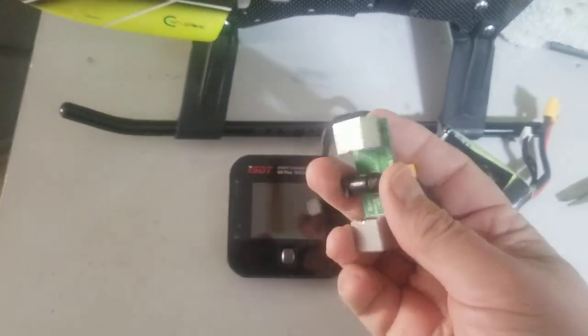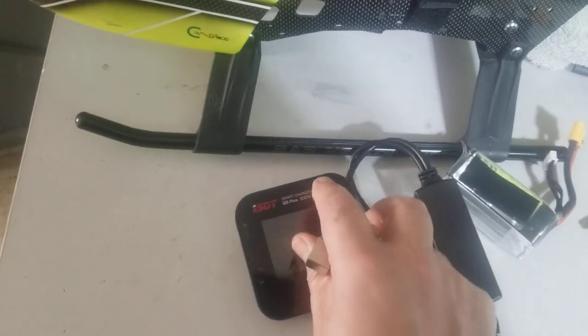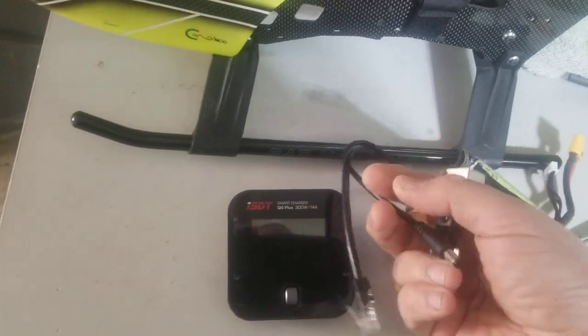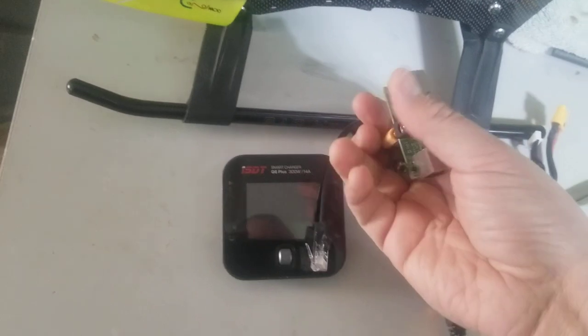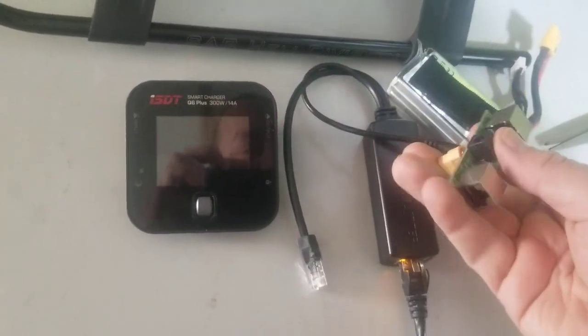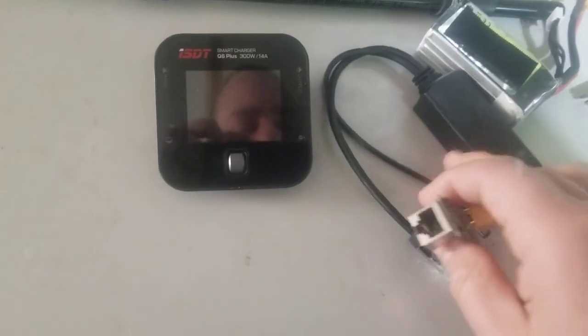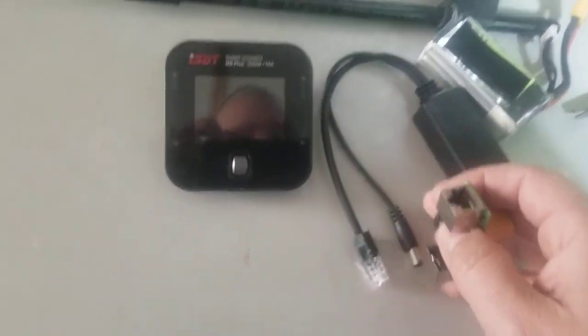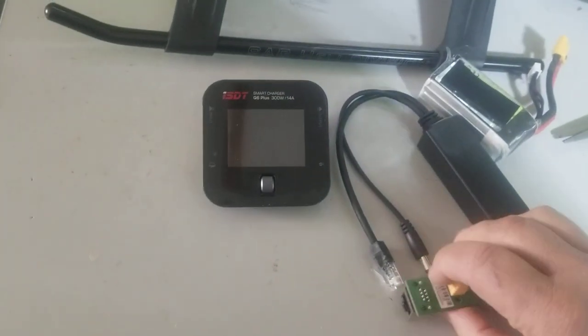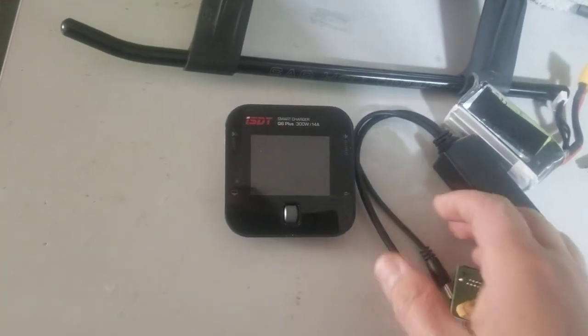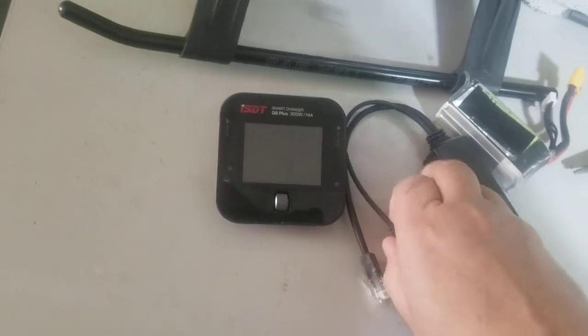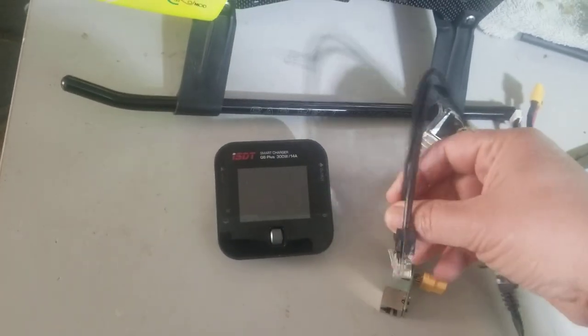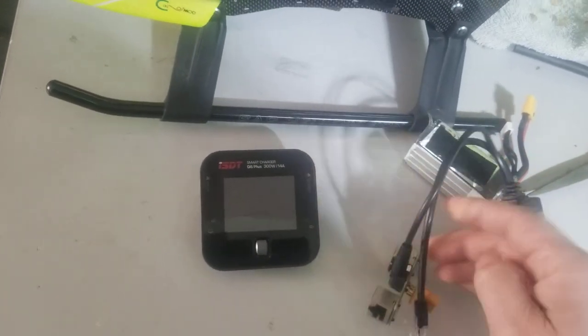This is just an adapter I've had forever, it's coaxial DC to XT60. Trying to hold the phone, trying to keep my face out of the reflection because that's annoying as hell. Plug that in.